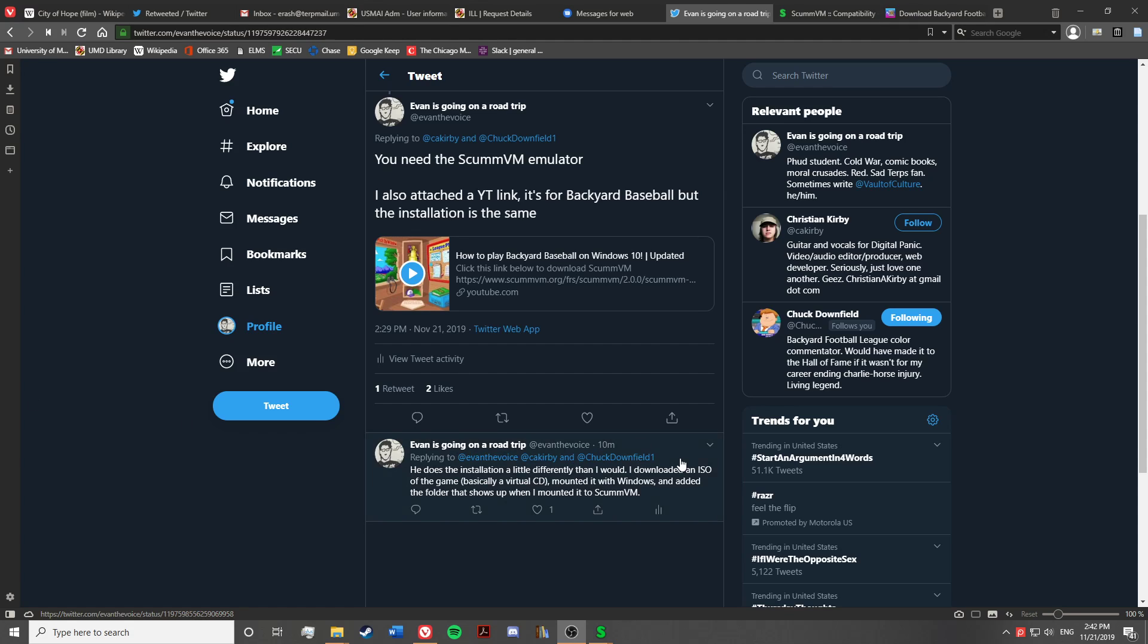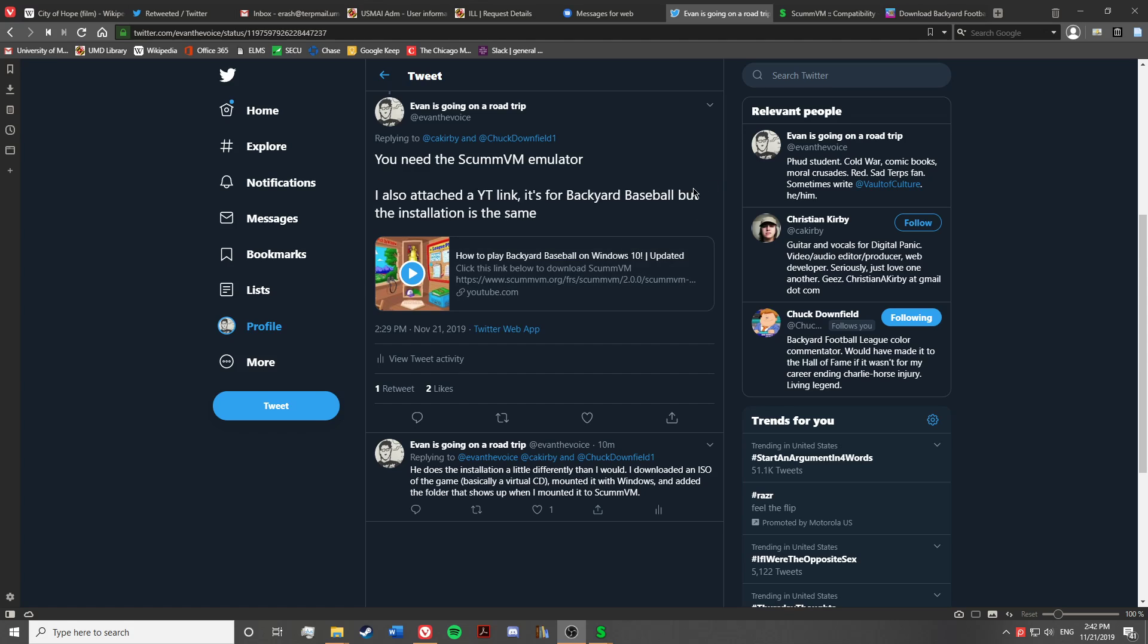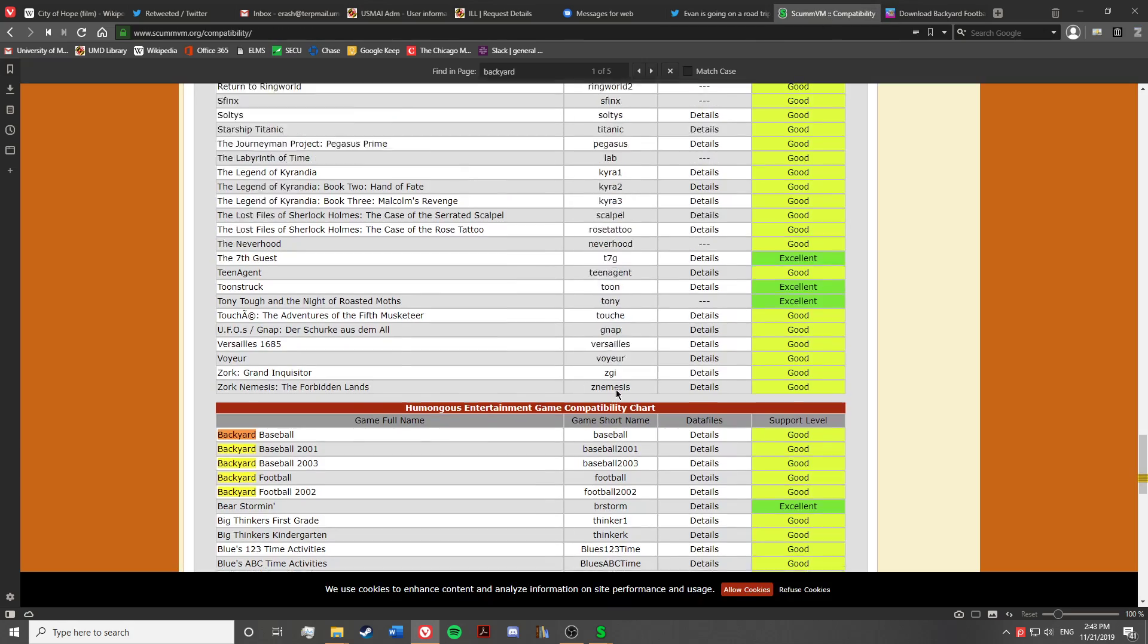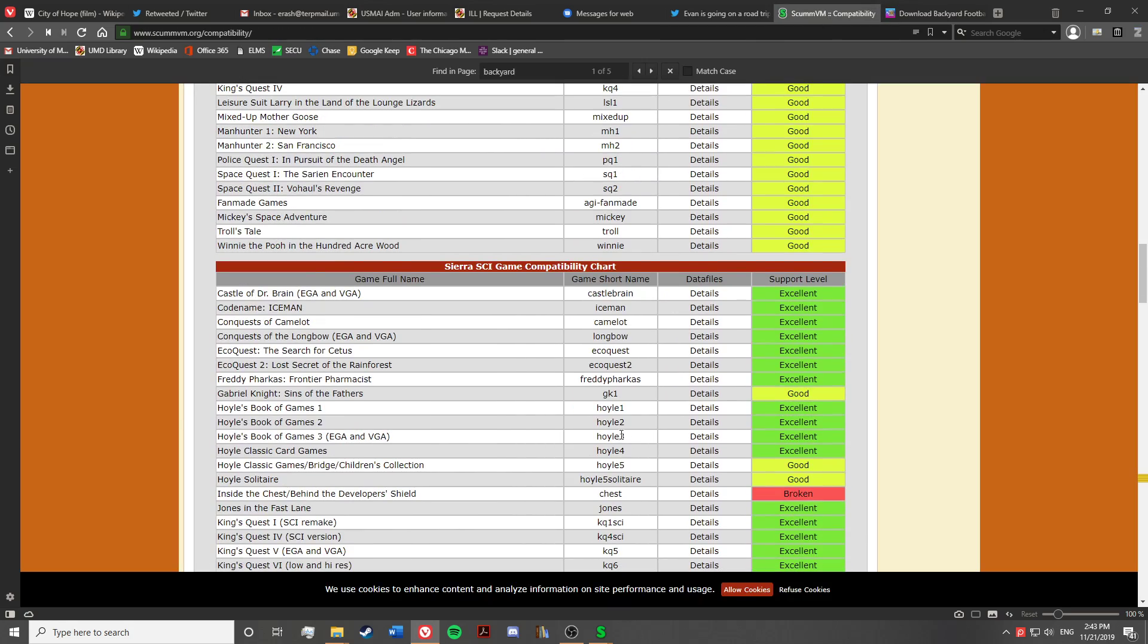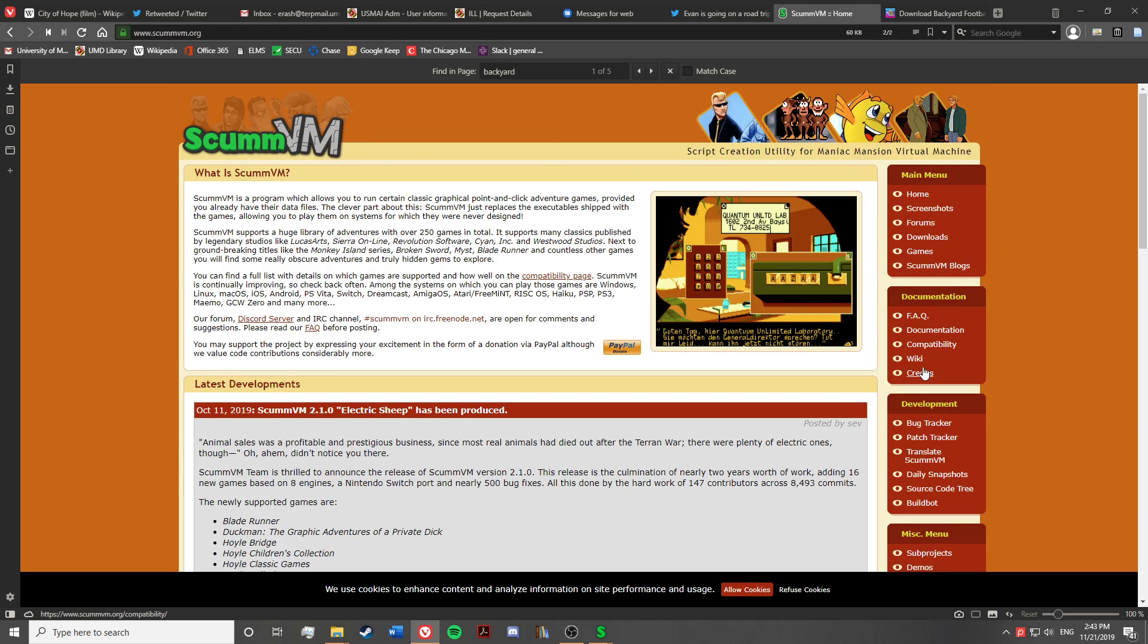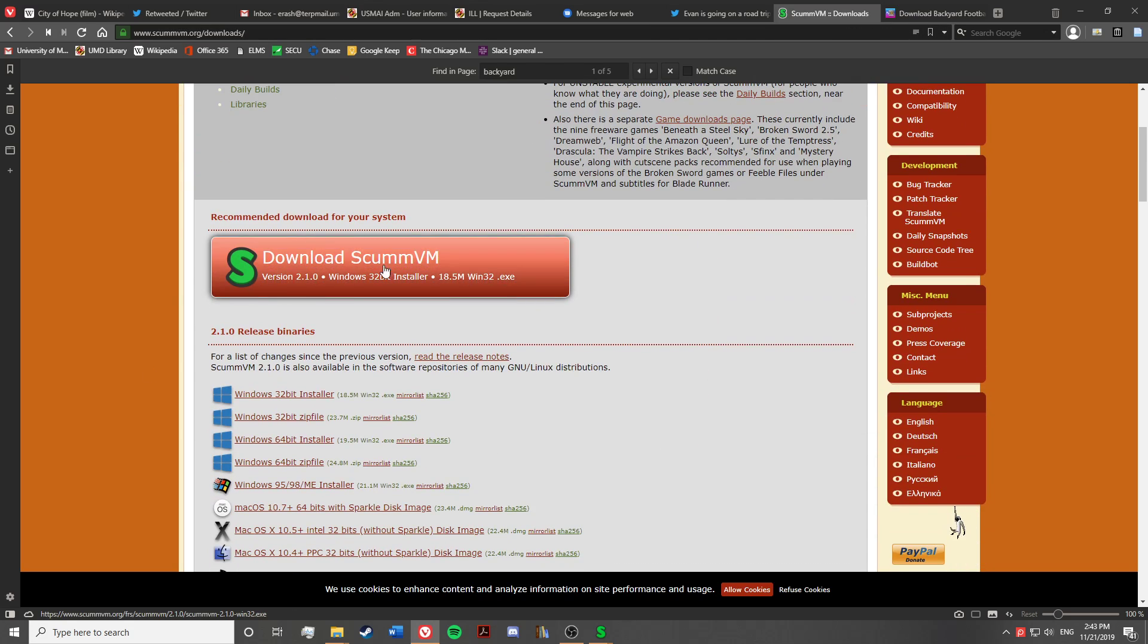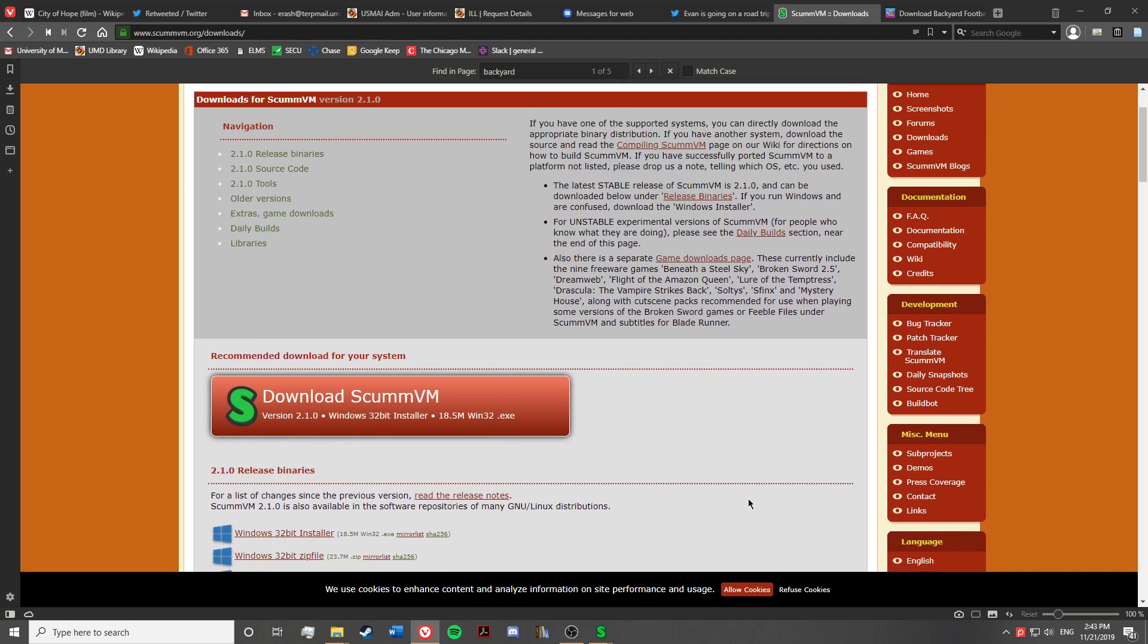So I will show you how to do this. To start off, you need the ScummVM emulator, as you can see that I've said right here. That can be done by going to scummvm.org and just go and click in downloads and installing whichever version is right for your Windows PC. It'll give you a recommended one here.